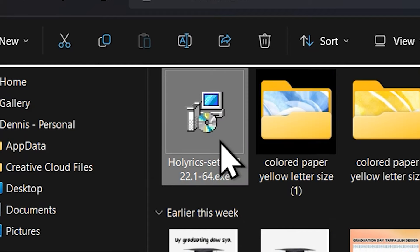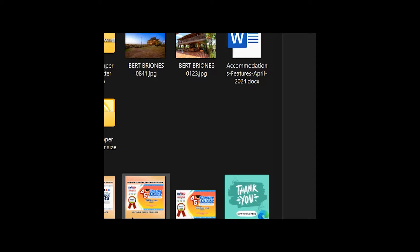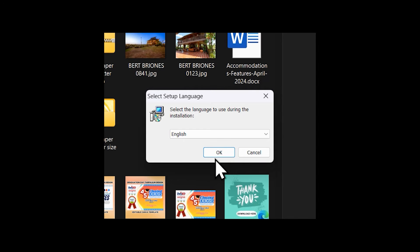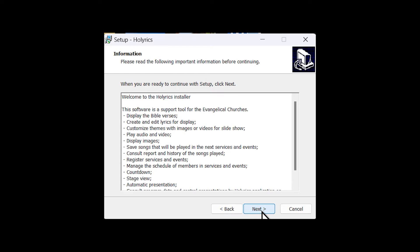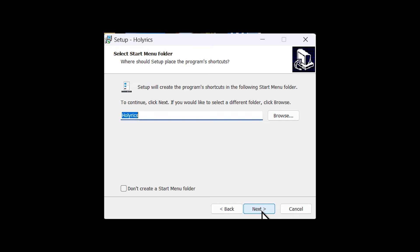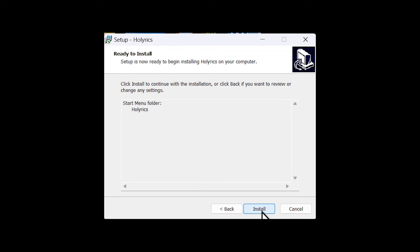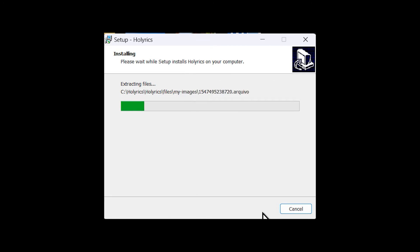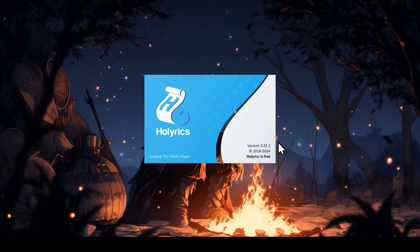After downloading, open the folder and double-click on the application to start the installation. Once the installation is complete, run the application.